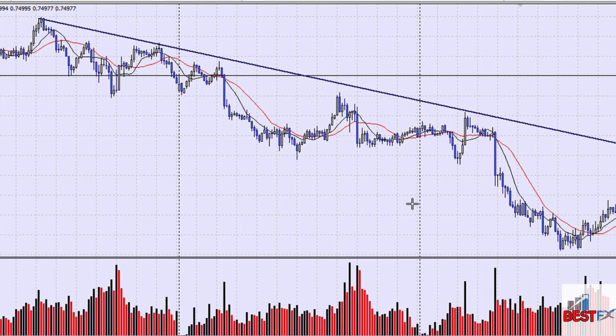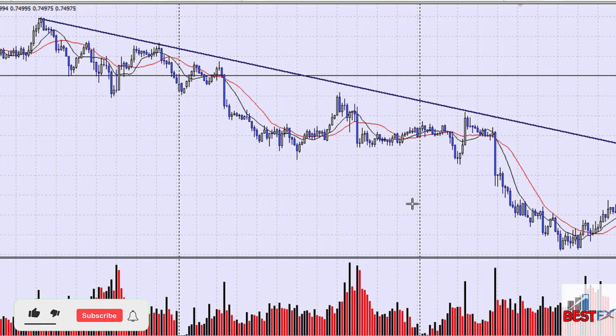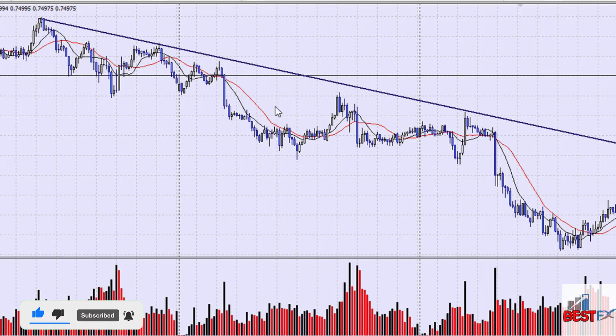As a beginner you can start getting involved in the forex market using this technique. As you gain more experience, you can start using more advanced techniques — things like evening stars, morning stars, candlestick patterns, trend line breaks and trend line bounces — and combine what you've learned to build a trading technique.